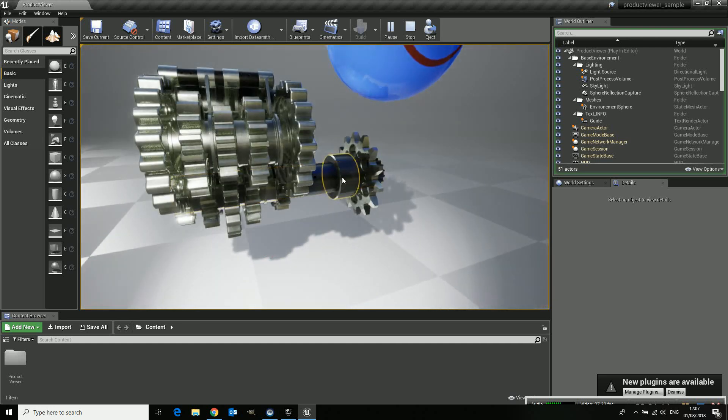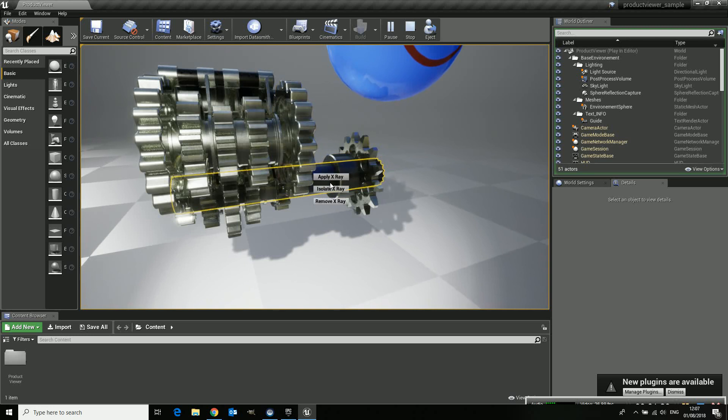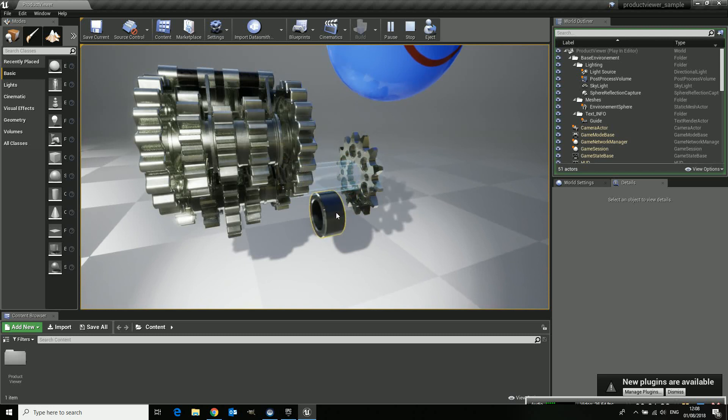There is a thing which is called x-ray mode. So if you highlight an object and you press your spacebar you can say apply x-ray. And you can see that this one is now being x-rayed as a material.